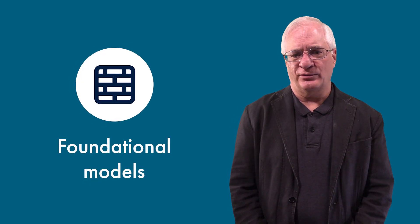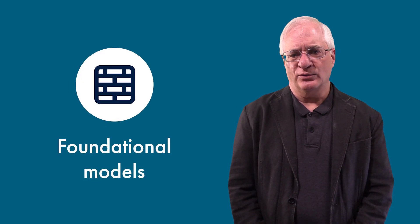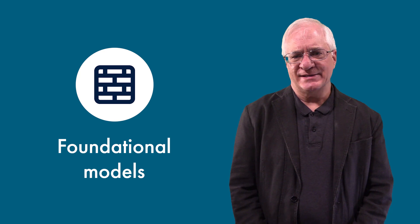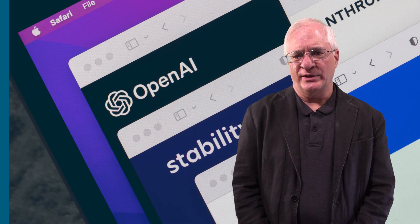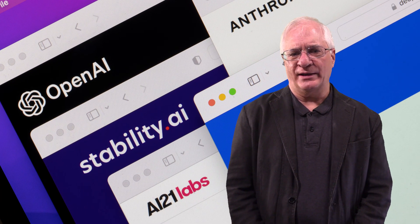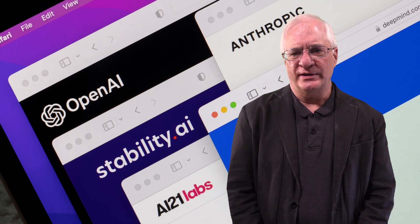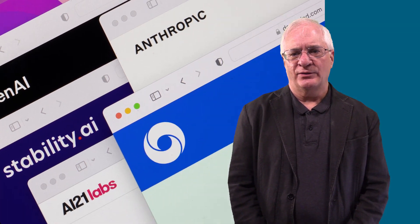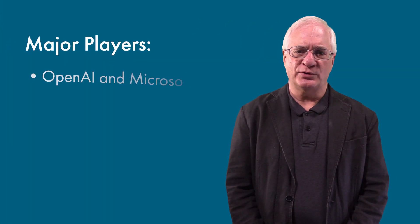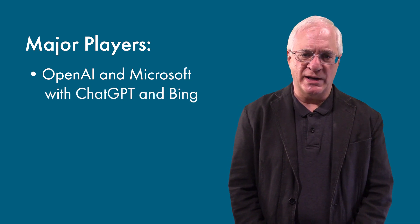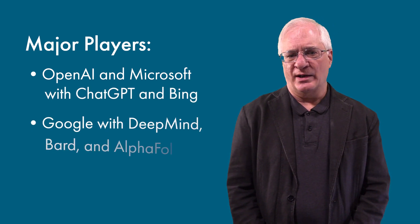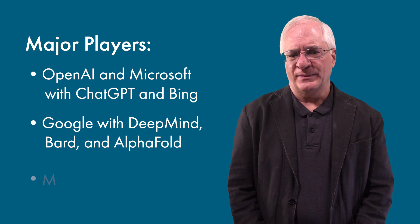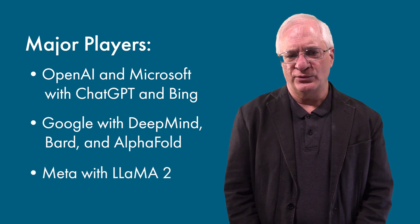The generative AI ecosystem has three main layers. First, the foundational models and related development or programming tools. Users can access generative AI chatbots through internet browsers, but the underlying computing environment is the LLM software. The major players in this space include OpenAI and Microsoft with ChatGPT and Bing, Google with DeepMind, BARD, and AlphaFold, and Meta with LLAMA2.